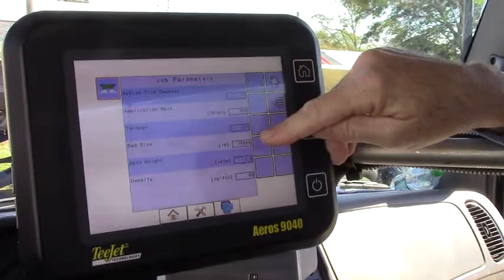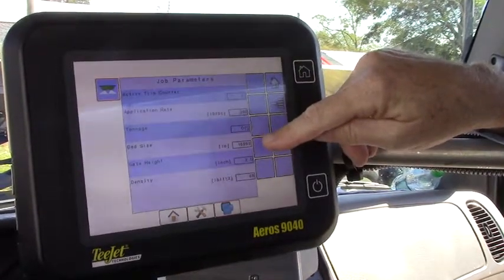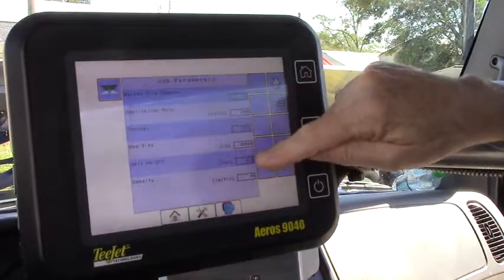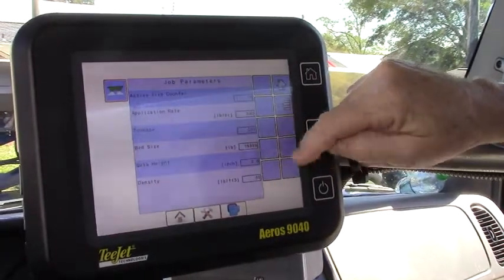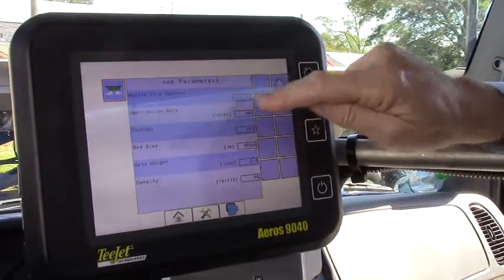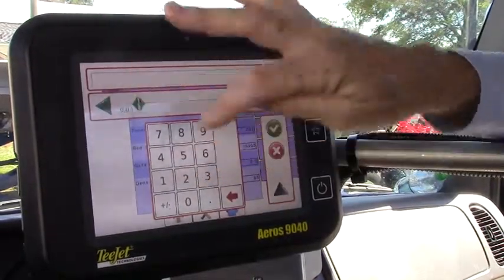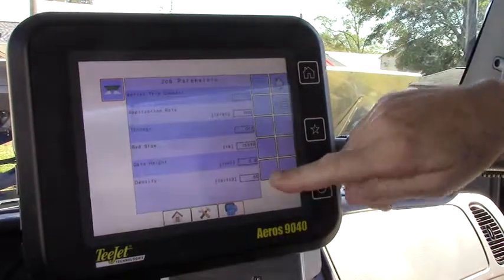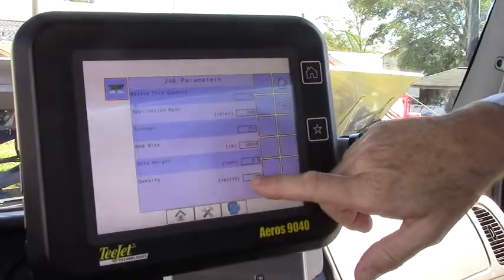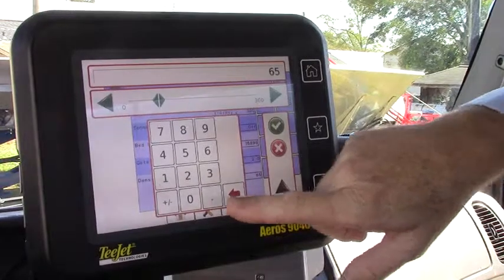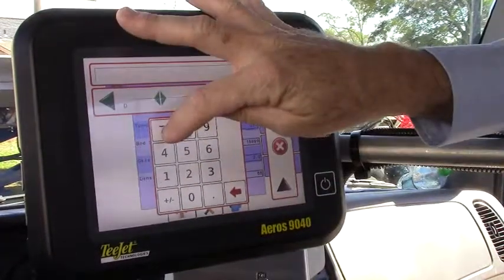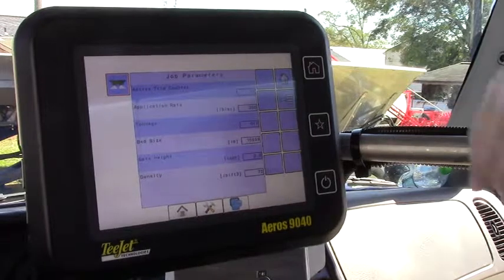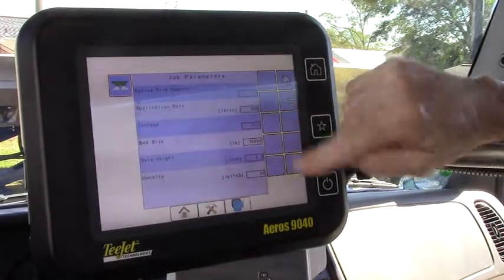Our bed size is 16,000 pounds so we've got that value in. Let's say we want to change our gate height to a two inch gate height — just enter it in, it's that simple. Let's say our density on our product is 70 pounds per cubic foot. We can change it to 70 and all of our basic operation parameters are entered.